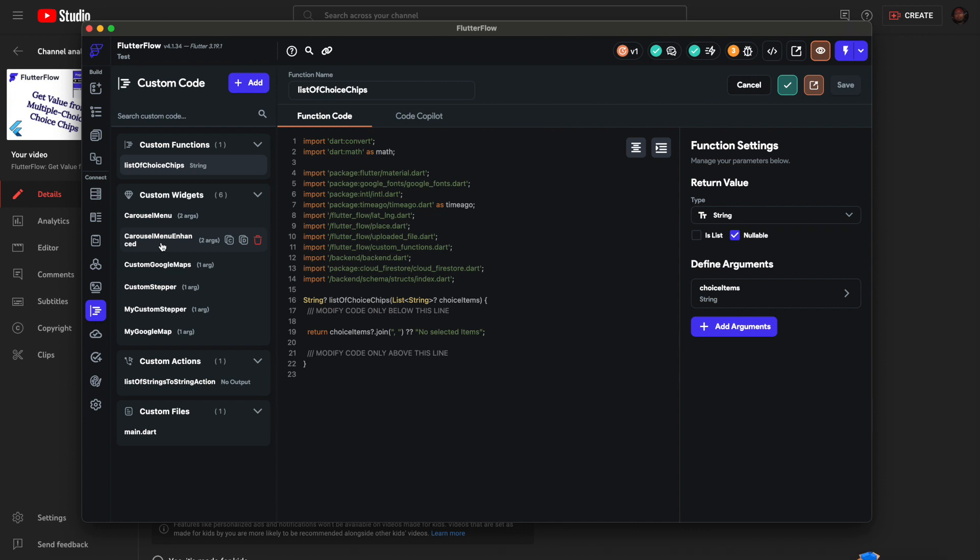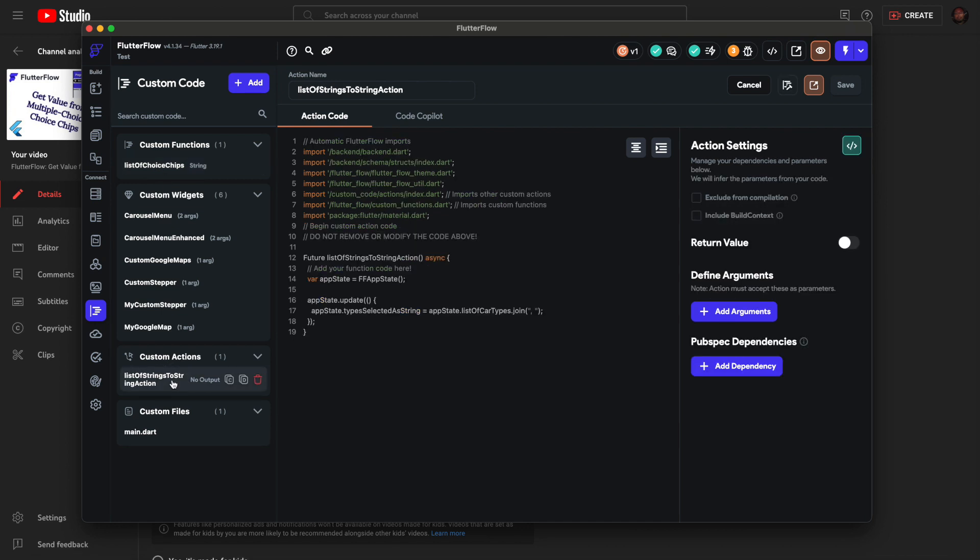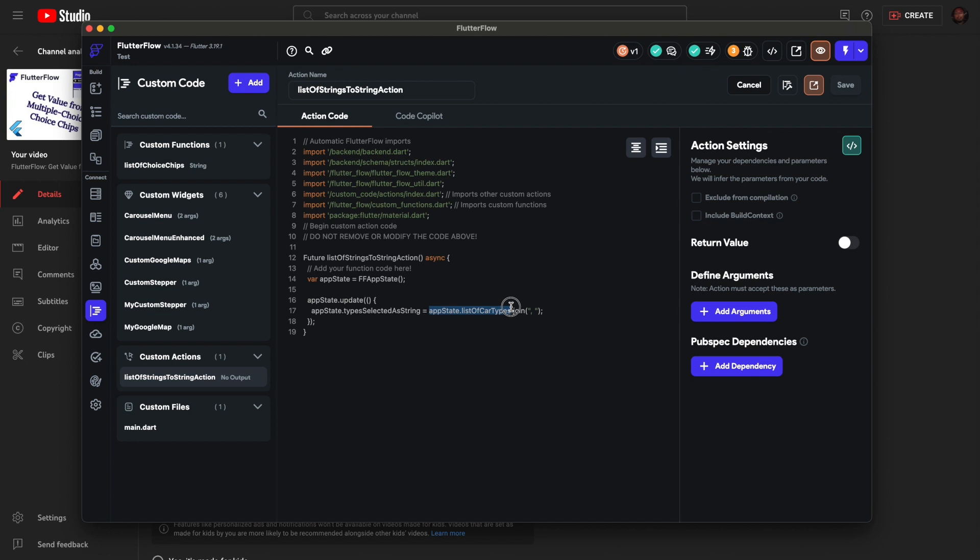This is the action I was setting to app state. I was taking the list of car types, which last time was set by the choice chips when I clicked the button. I'll just turn it into a string. For this function I basically just copied this part right here.